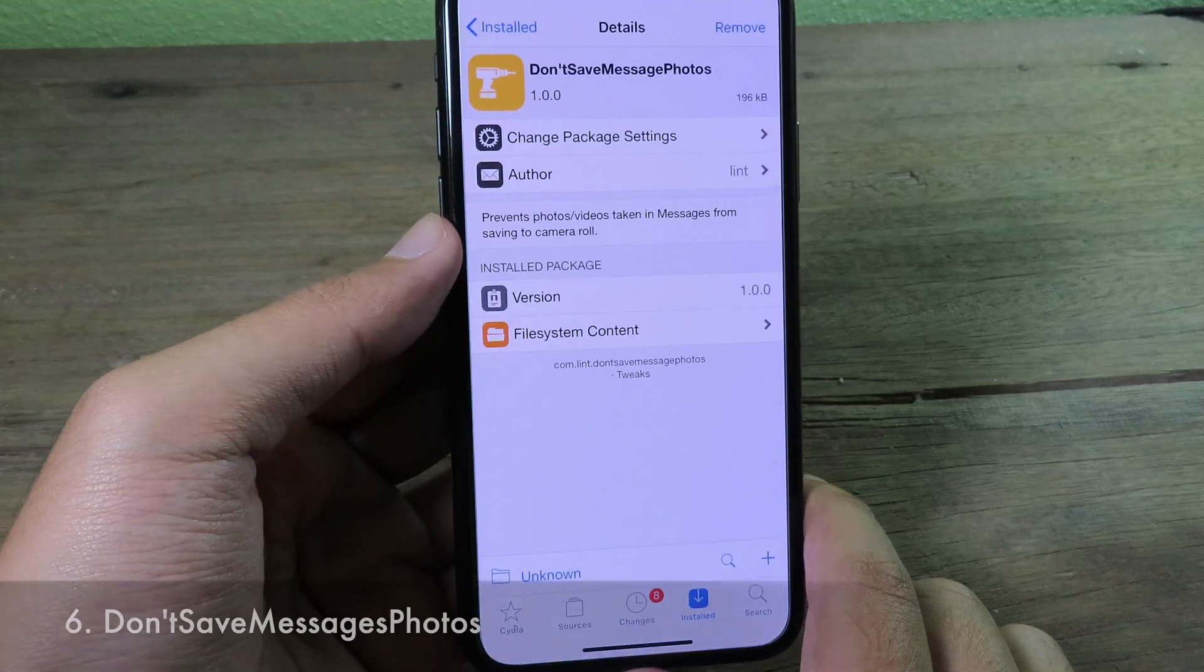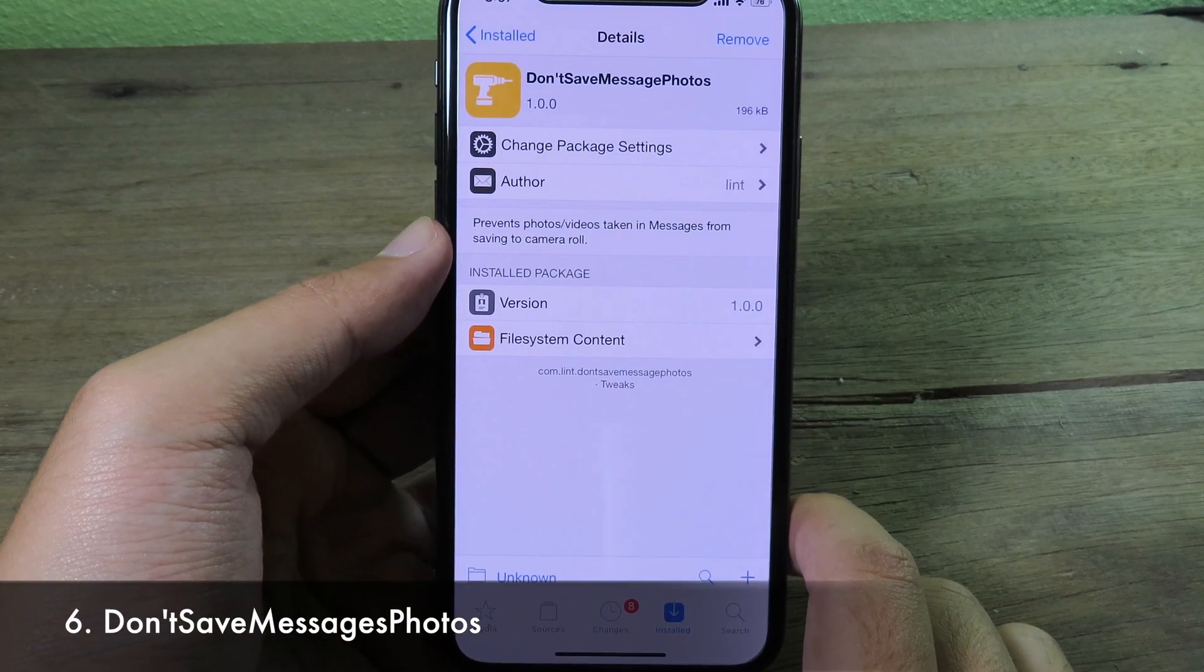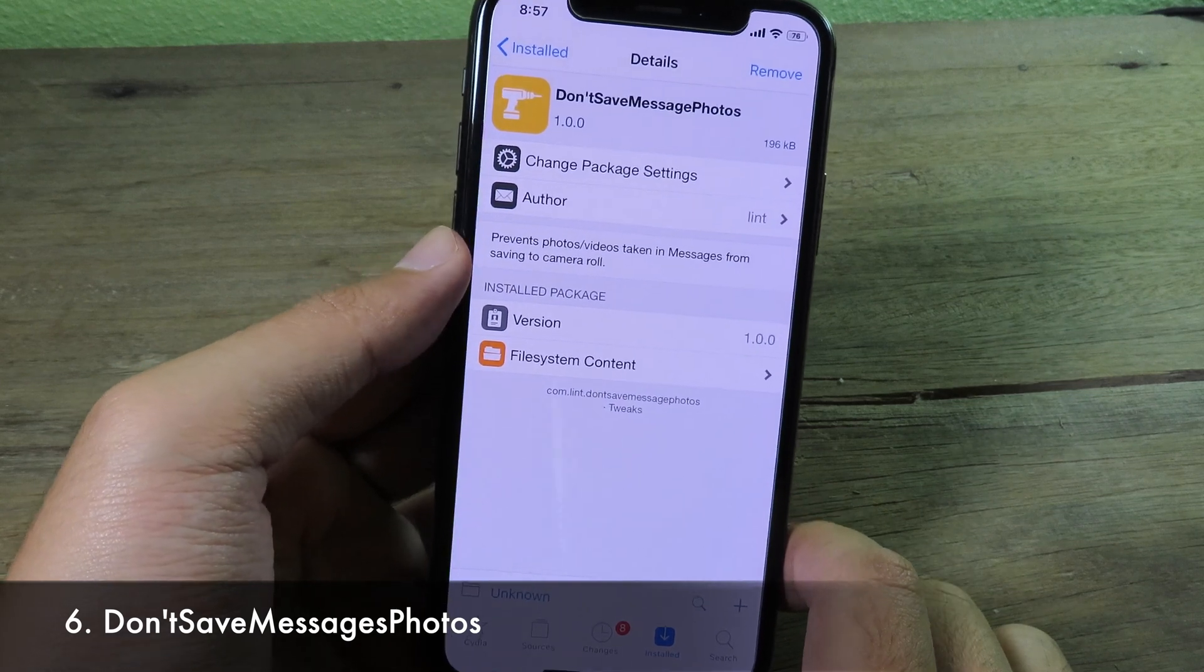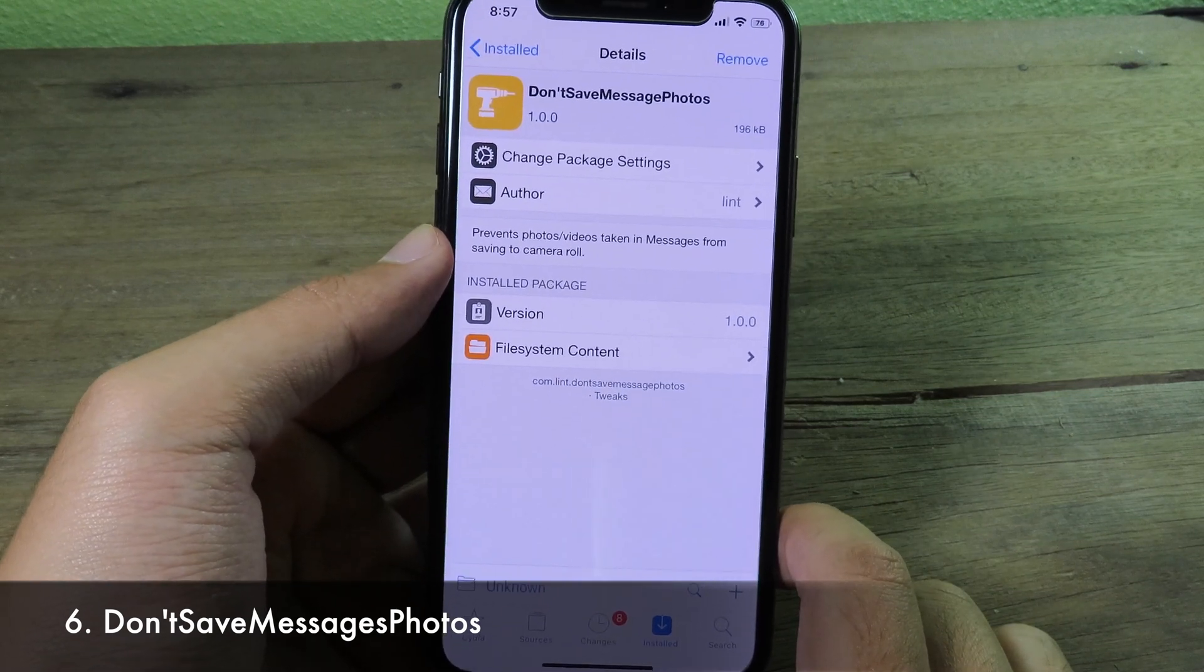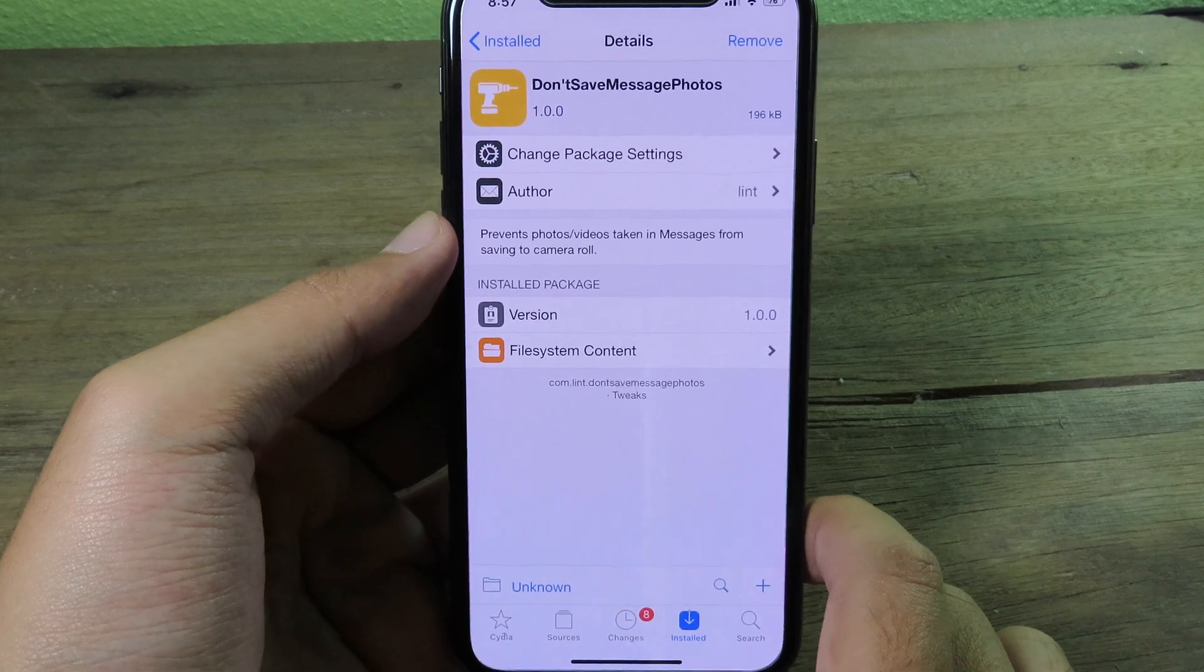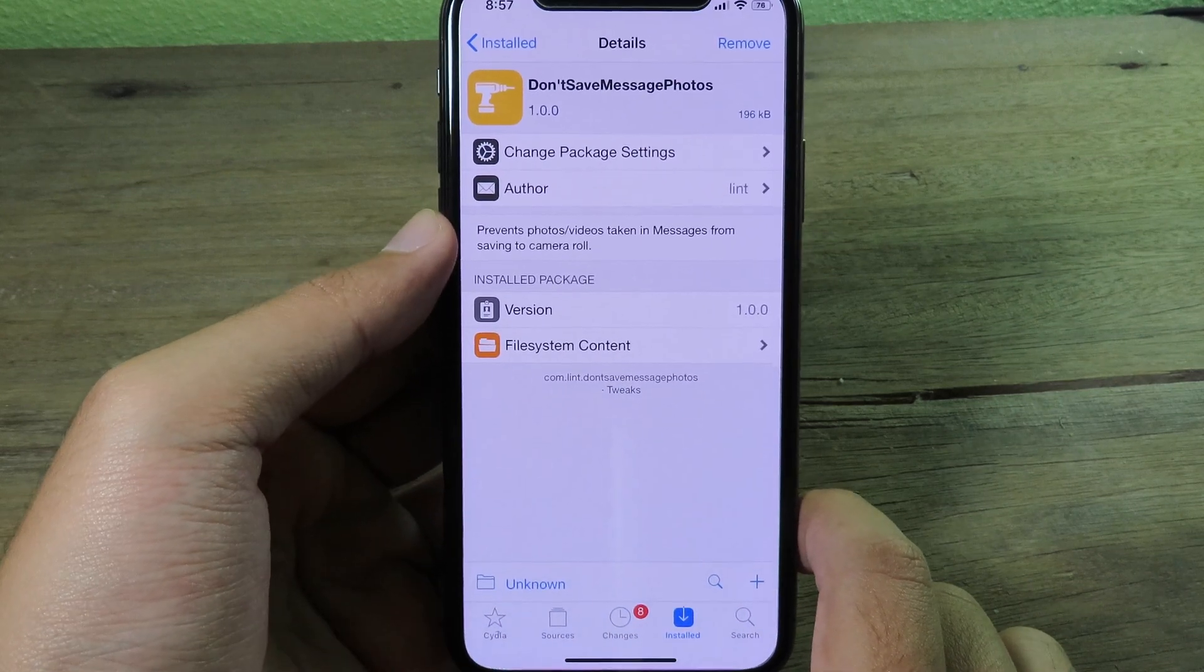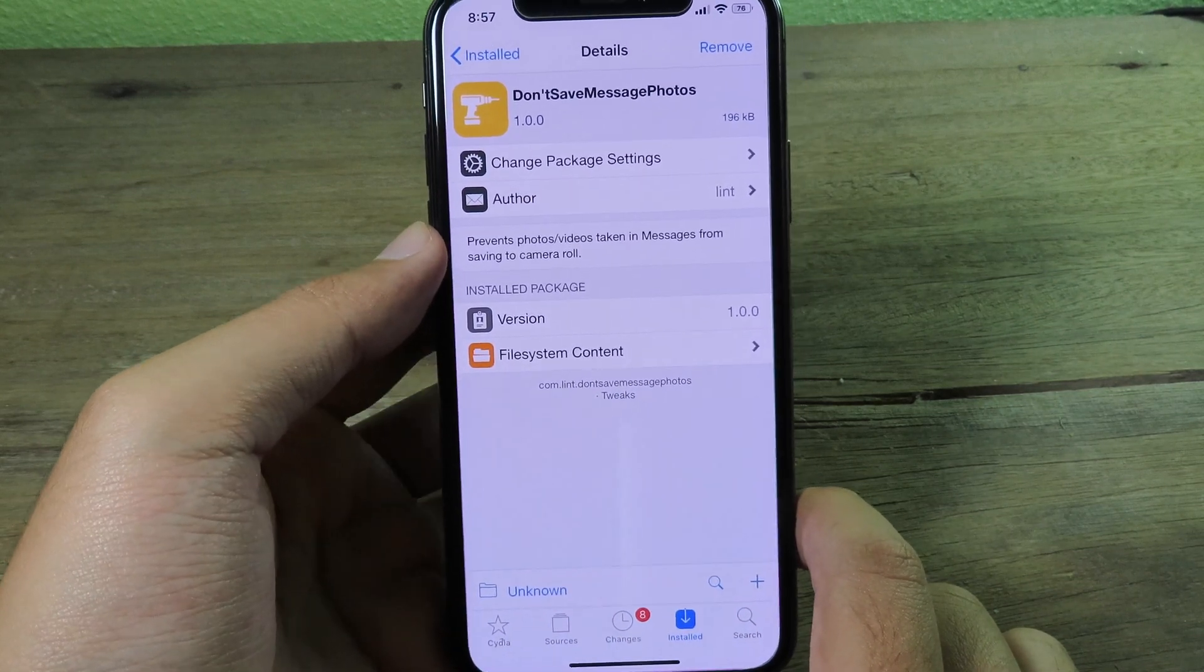Usually when you are using iMessage, it's gonna save the message or the photo directly into your camera roll, and sometimes you don't want to do that and you want to prevent it from saving your photos into your camera roll while you are using iMessage. You can install a tweak to prevent it. So you can search